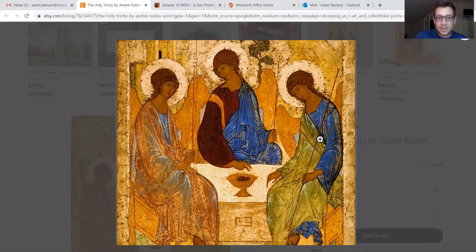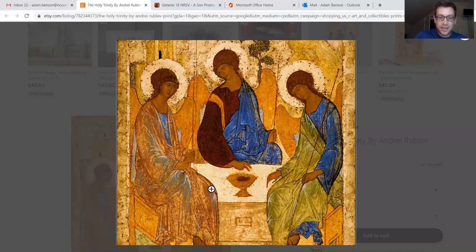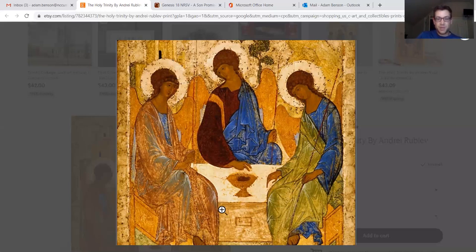I want us to look at how they're positioned. If we look closely, we can see the bodies are arranged in a kind of circle — one of the symbols of infinity — representing the infinite life of God shared among Father, Son, and Holy Spirit. But I want us to look at this space in the middle.